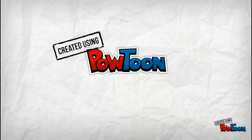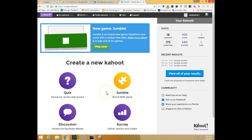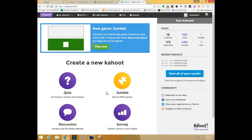Created using Paltoon. This is a tutorial on how to use the new Jumble feature within Kahoot.